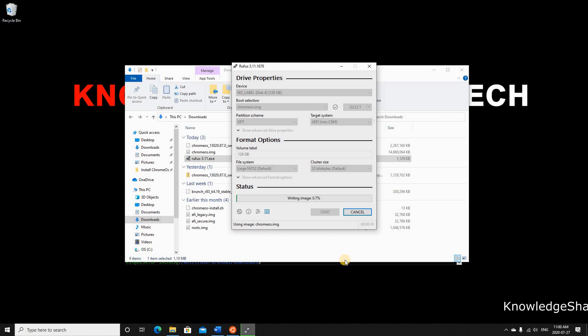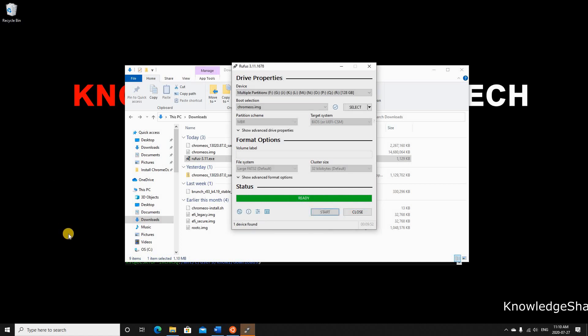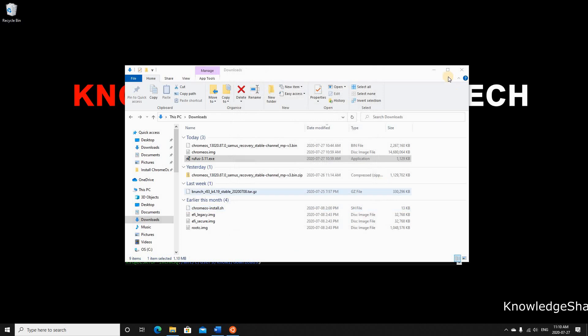Once Rufus finishes, click Close, then take the USB key to the target PC. I'll now be switching to an external camera.